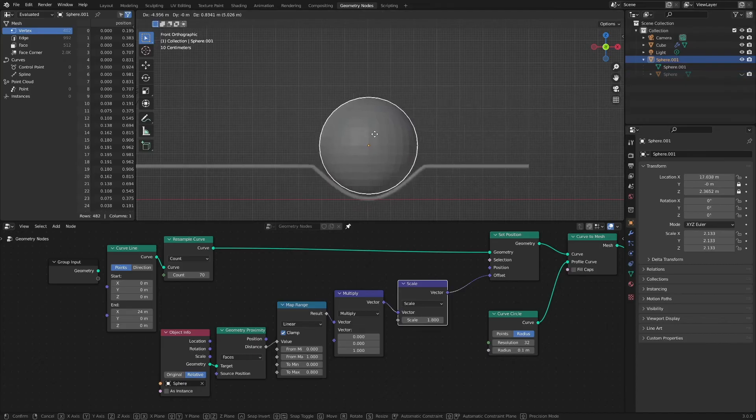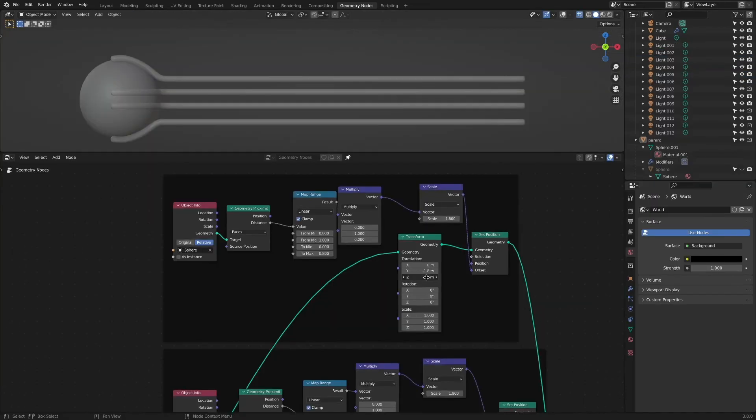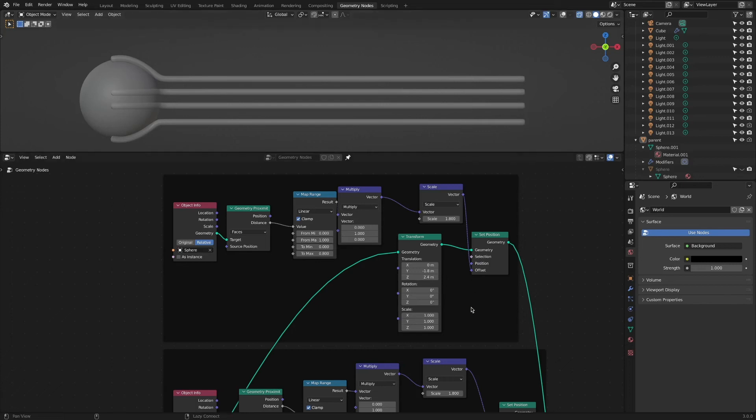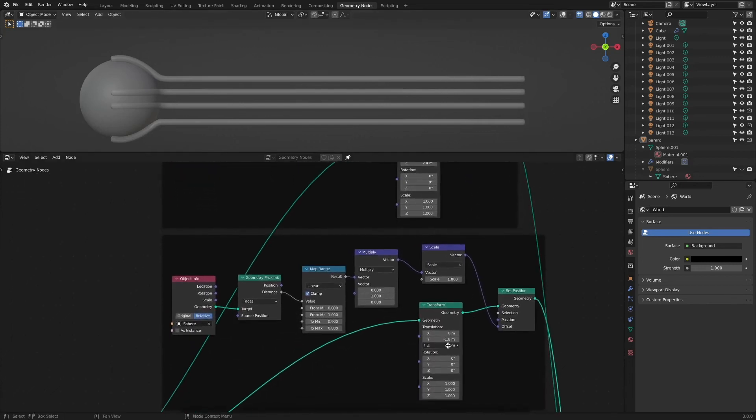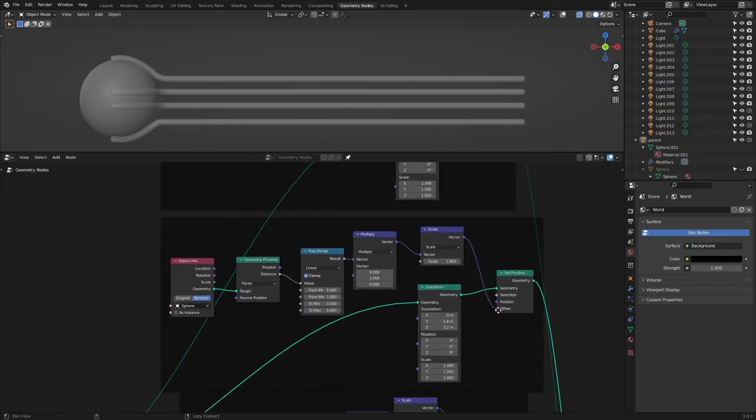Copy the nodes and use the transform node to change the location little by little. In this way, the results that look roughly similar are completed.